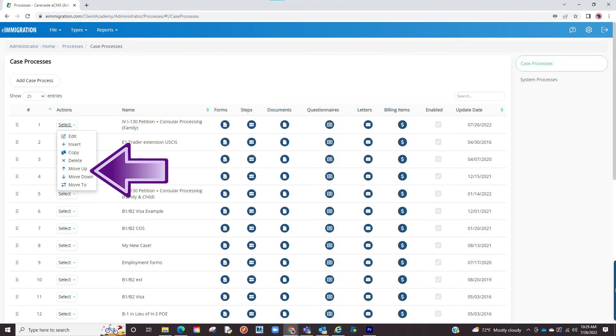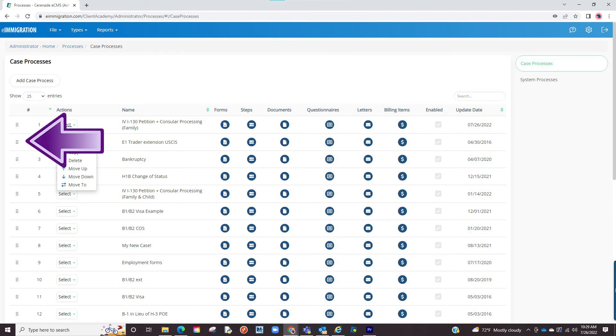The next button is up and down arrows to move the position of a case process on the list, which will also modify how it appears in the case wizard. Please note, you also have drag and drop grids to the left, which allows you to reorganize by dragging and dropping a process step.